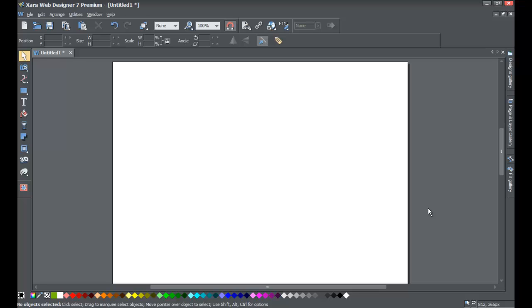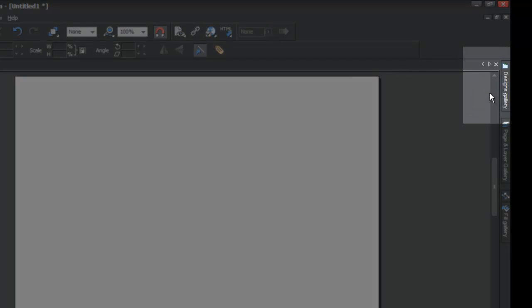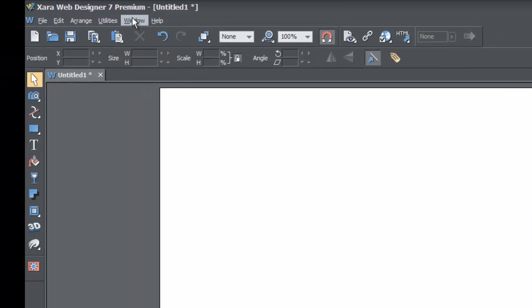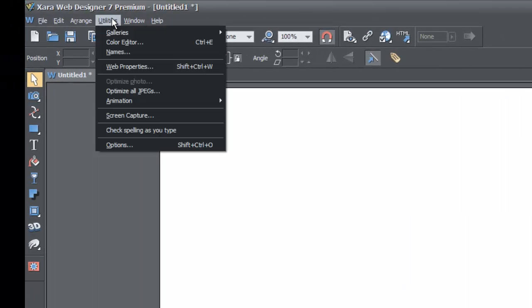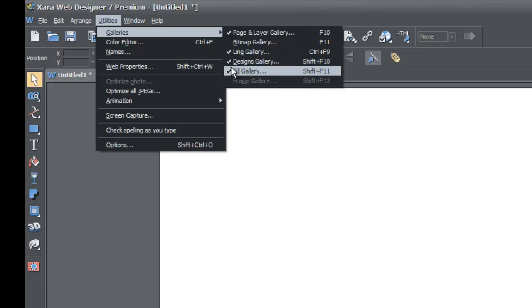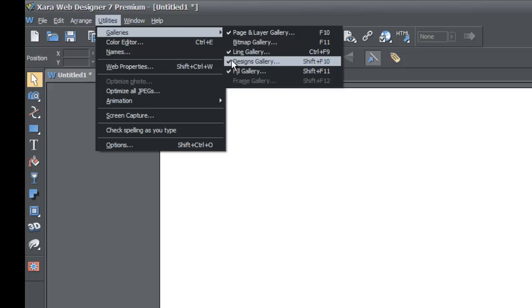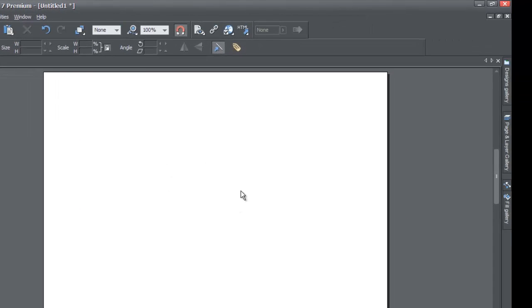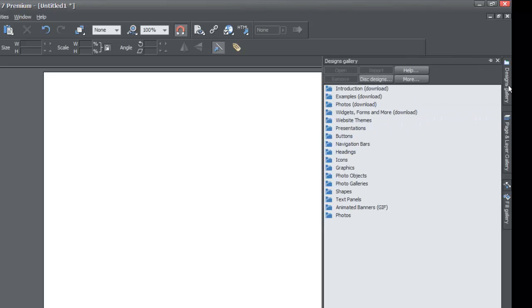If you haven't already, go ahead and start a blank new document in XR Web Designer 7 Premium. Make sure you have the designs gallery panel on the right side of your screen. If you don't see it, go to Utilities in the upper left-hand corner, look for Galleries, then select Designs Gallery from the flyout menu. Lock the panel using the thumbtack in the upper right-hand corner.